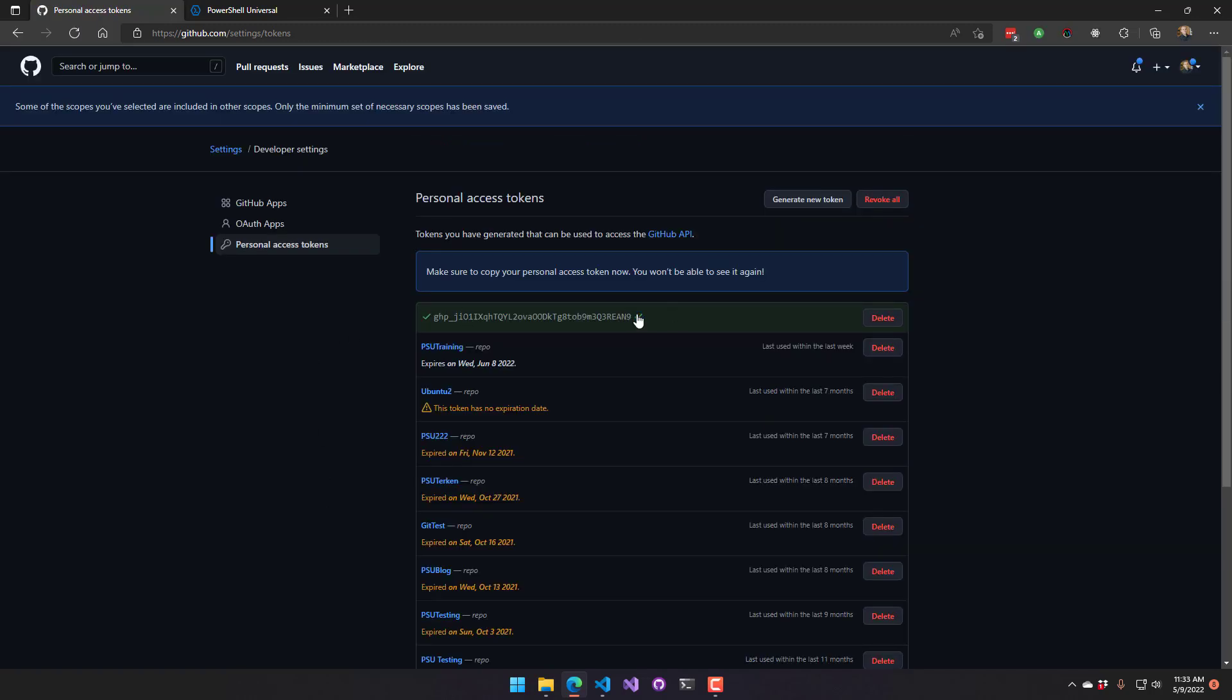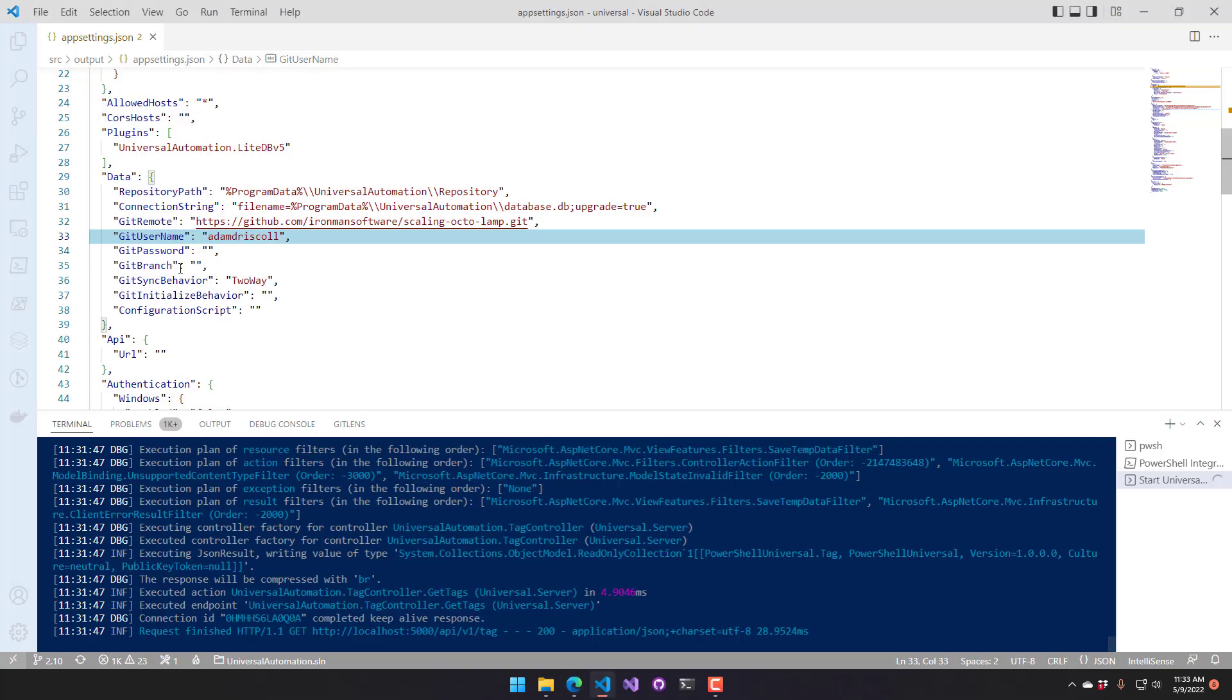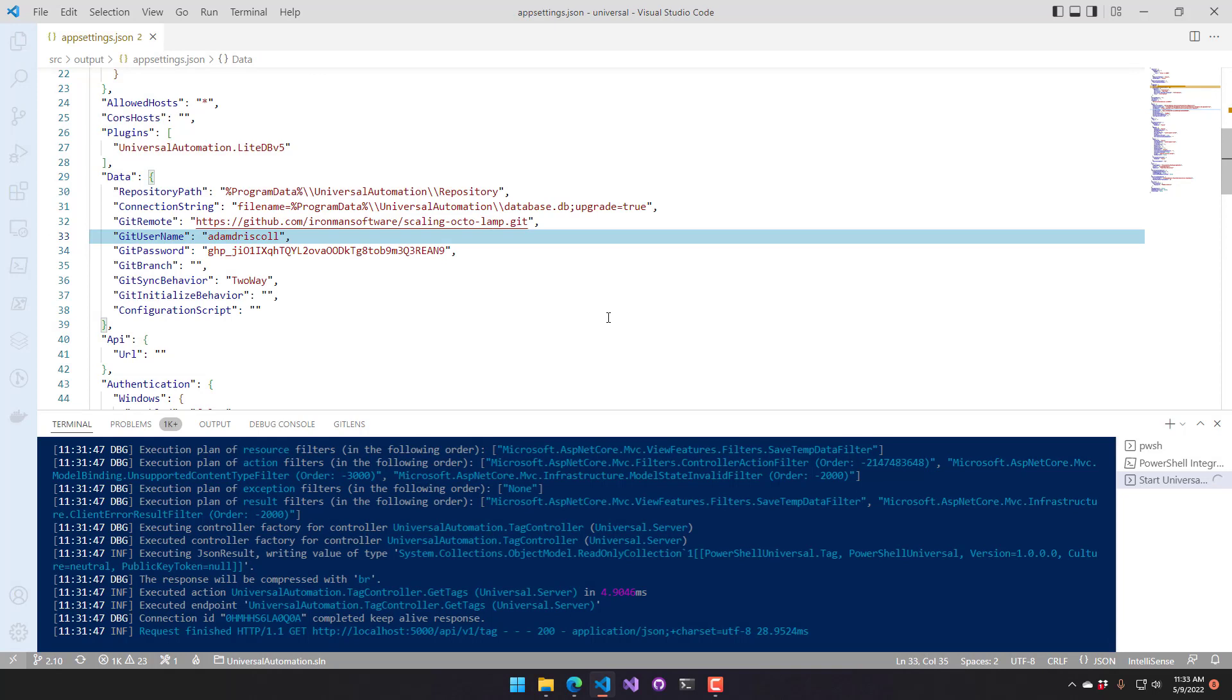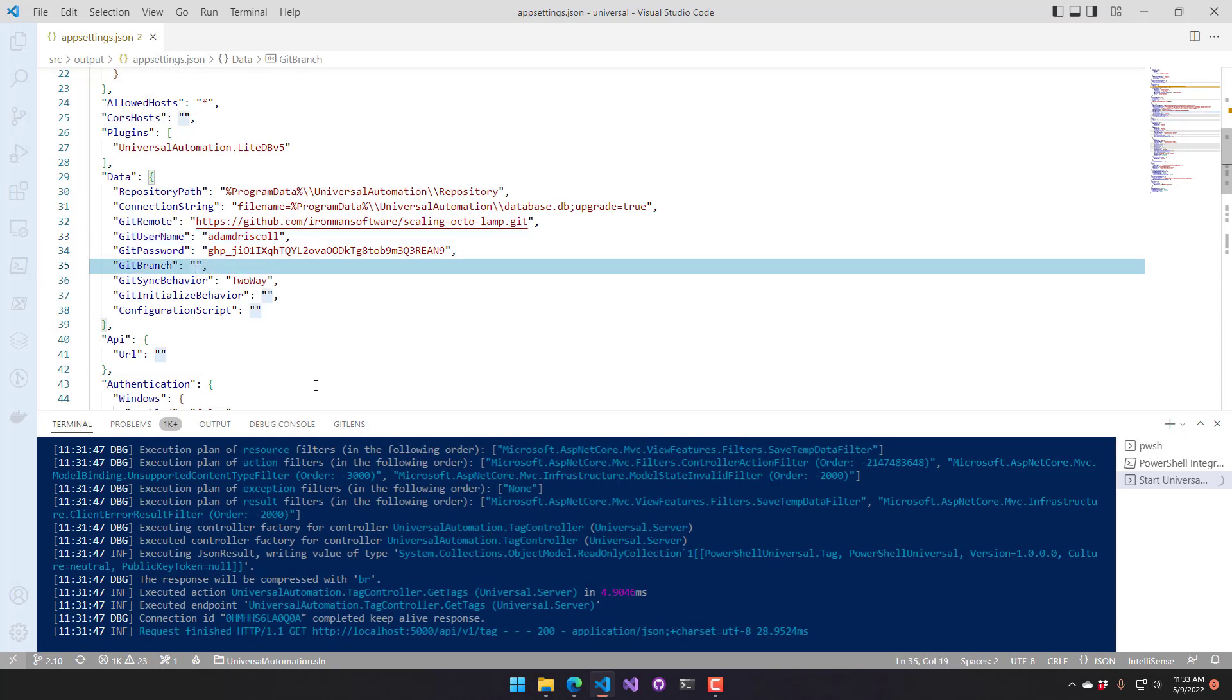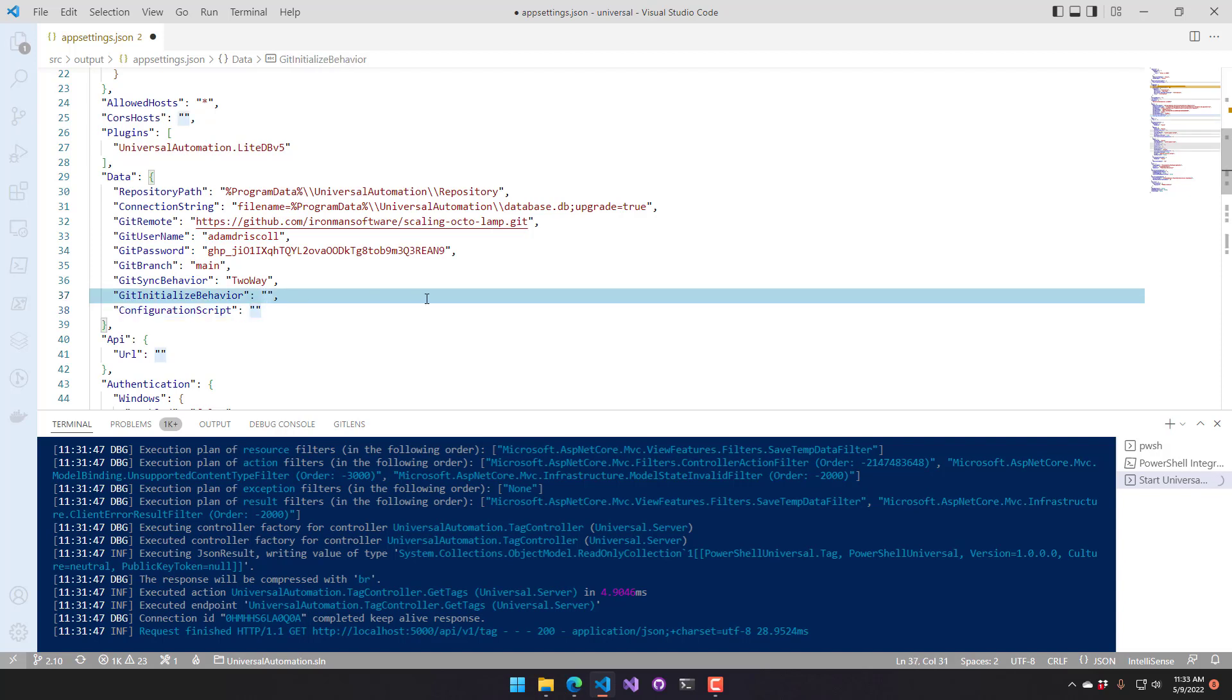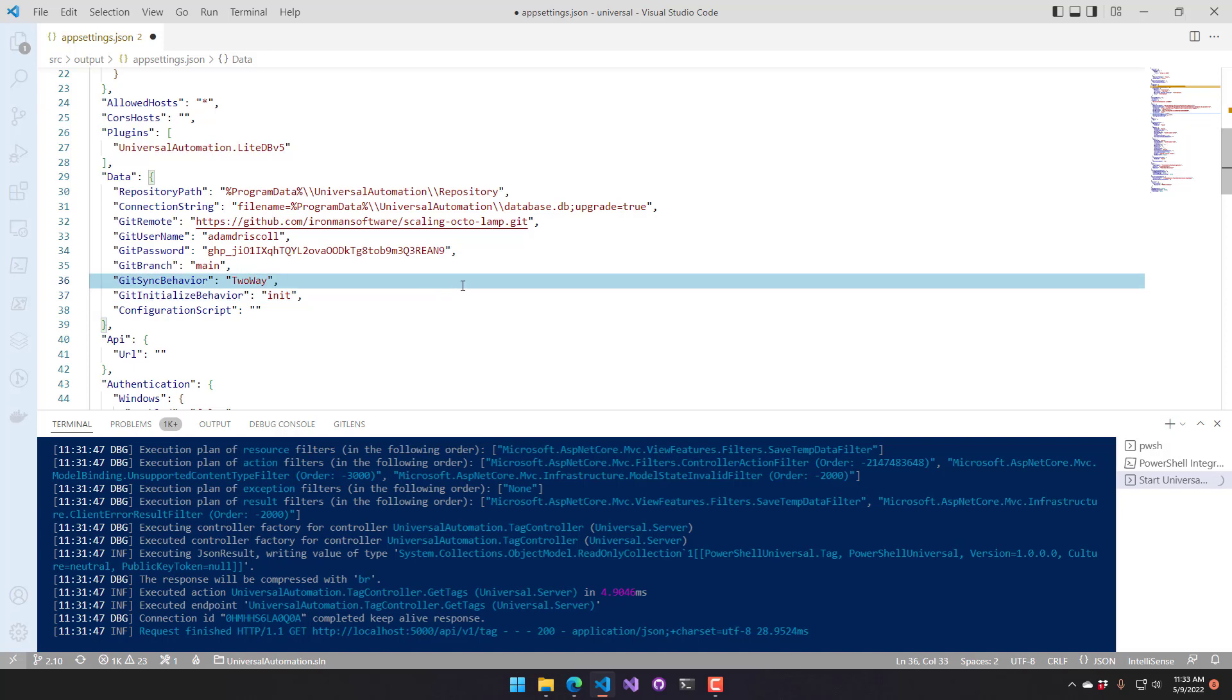Now, I'm going to put that in the password field. Save that. And there's two more settings I want to set. I want to set the branch. So we're going to set this as main branch, and I want to set the git initialization or the git initialized behavior to init. So there's two settings that you can set in there. One is init and one is clone.